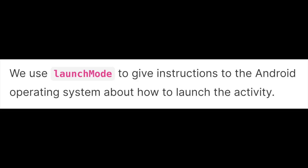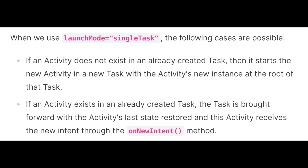We use launchMode to give instructions to the Android operating system about how to launch the activity. There are various types of launch modes in Android, but for this video we are focusing on singleTask. When we use launchMode="singleTask", the following cases are possible.